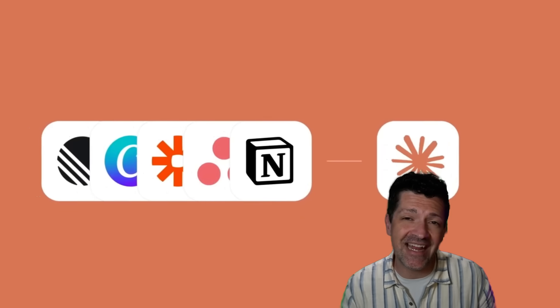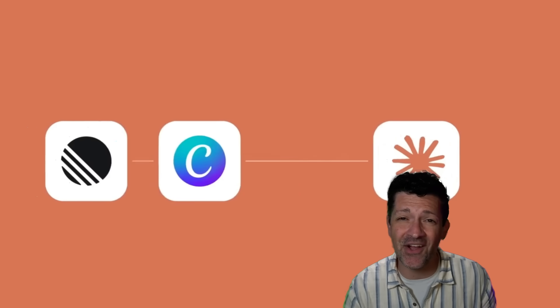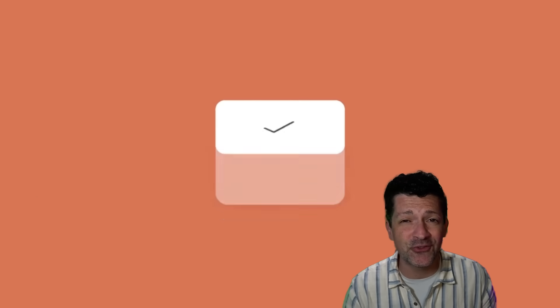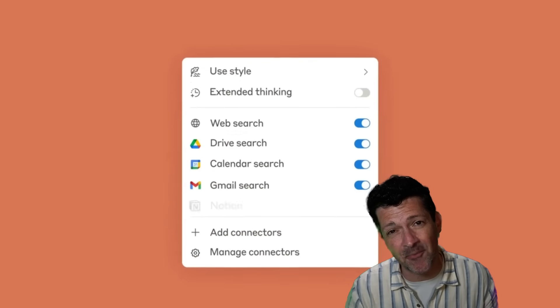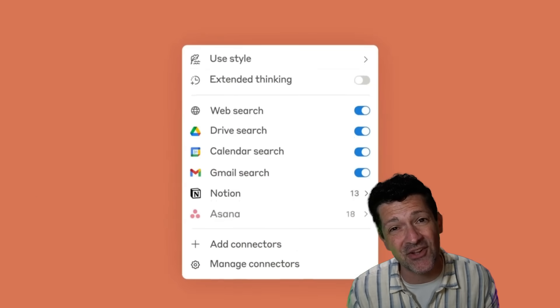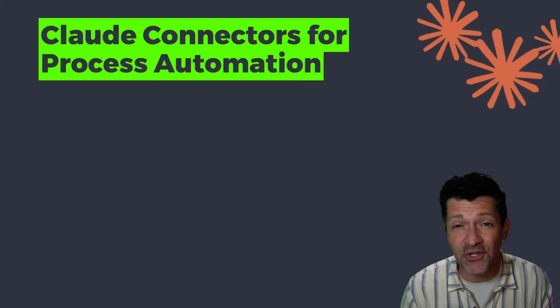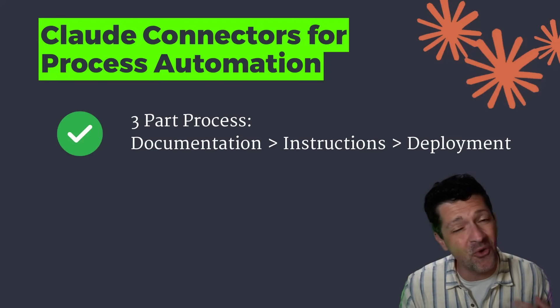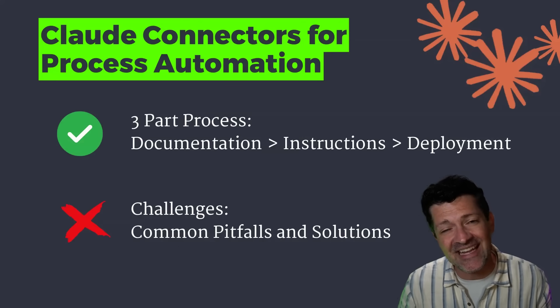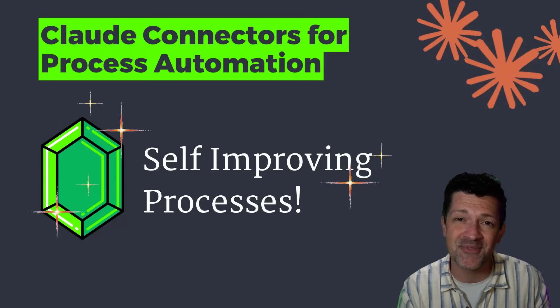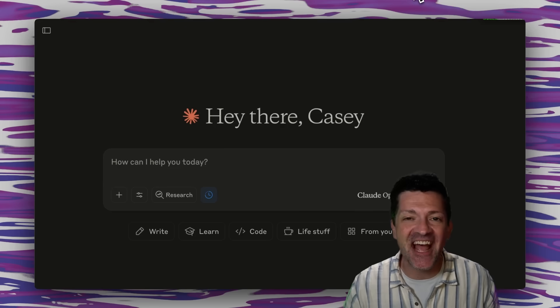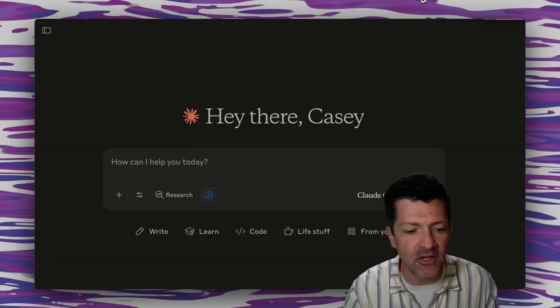Today I want to show you how to dramatically level up your AI team by creating AI assistants that use Claude connectors. These Claude connectors can now interact with tons of powerful tools without the hassle of setting up an MCP server. I want to show you what works, what doesn't work, and even how to get these tools to automatically improve themselves. Let's dive right in.